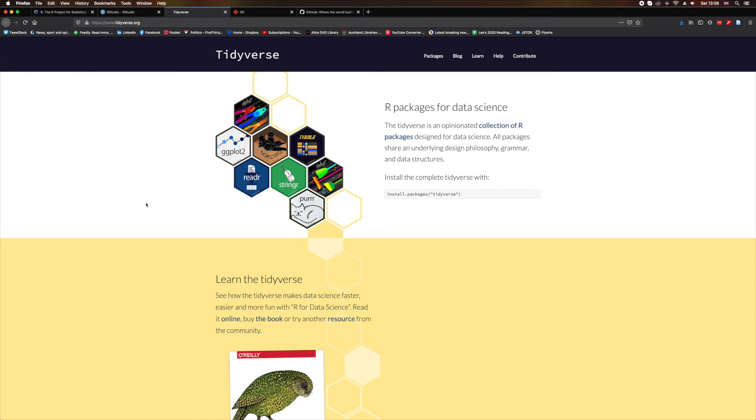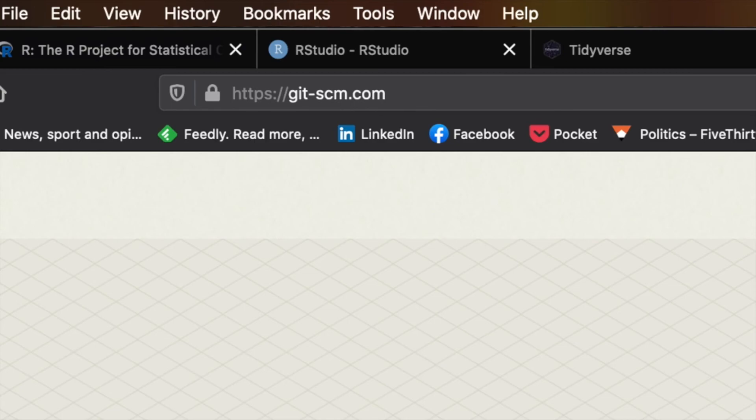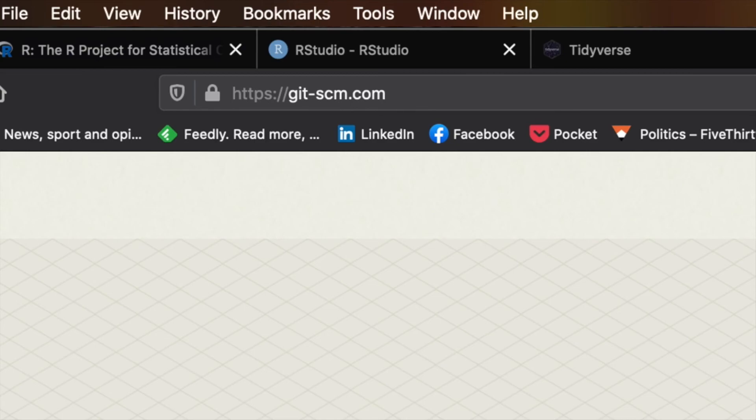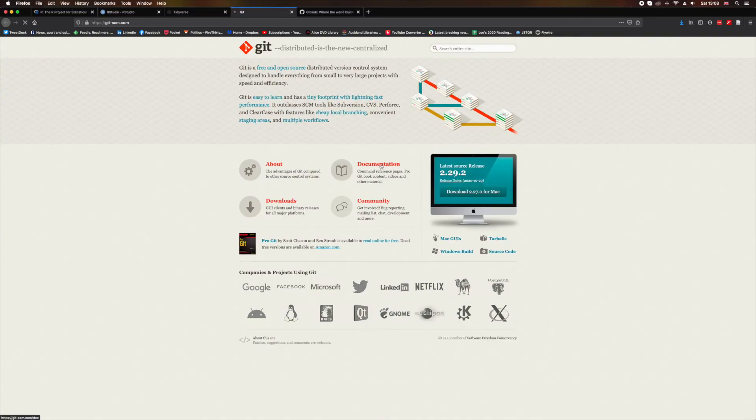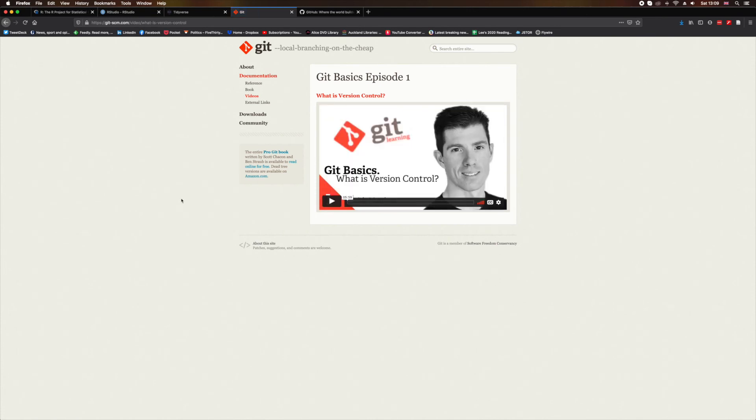I want to talk about one last thing before we wrap up here, and that's git. If you're not familiar with the concept of version control, then I recommend that you head over to git-scm.com and have a look at the documentation there. There's actually a video you can watch called What is Version Control, which is a really good place to start. Git is one of many version control systems that you can use, and it's what I'll be using in conjunction with R Studio.